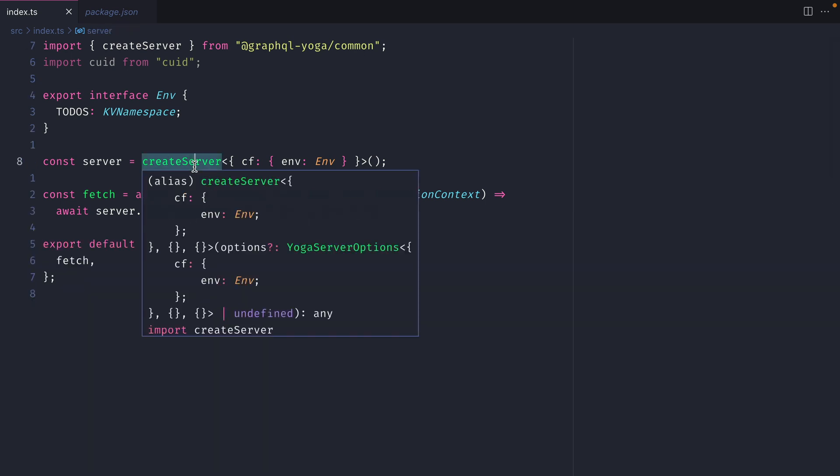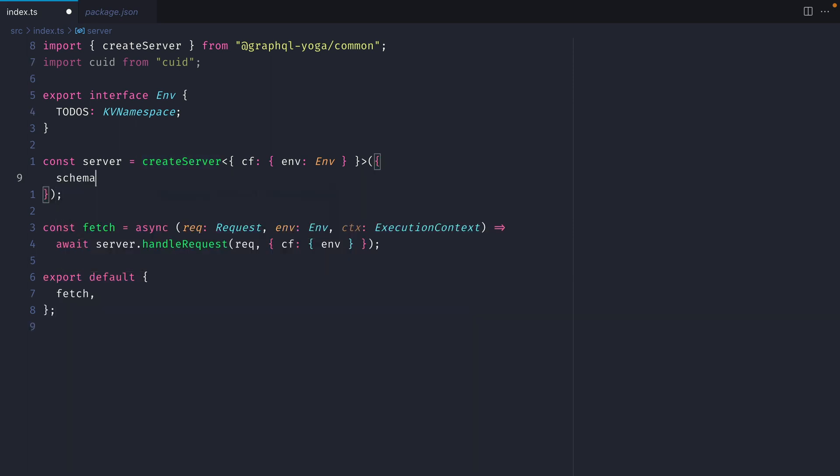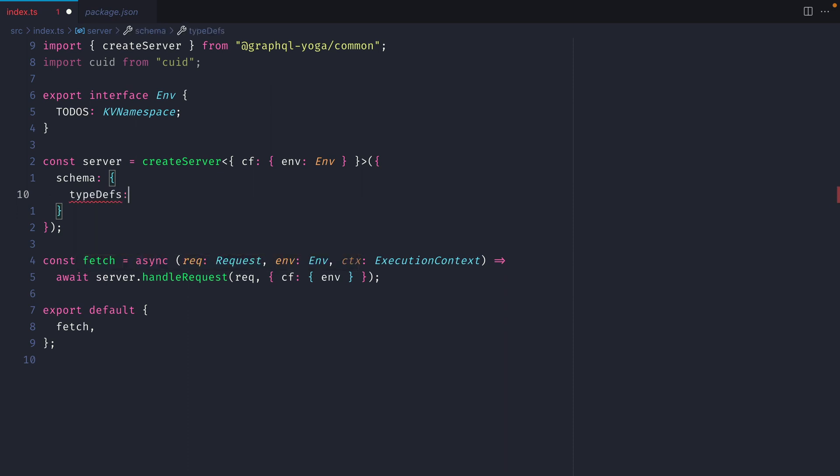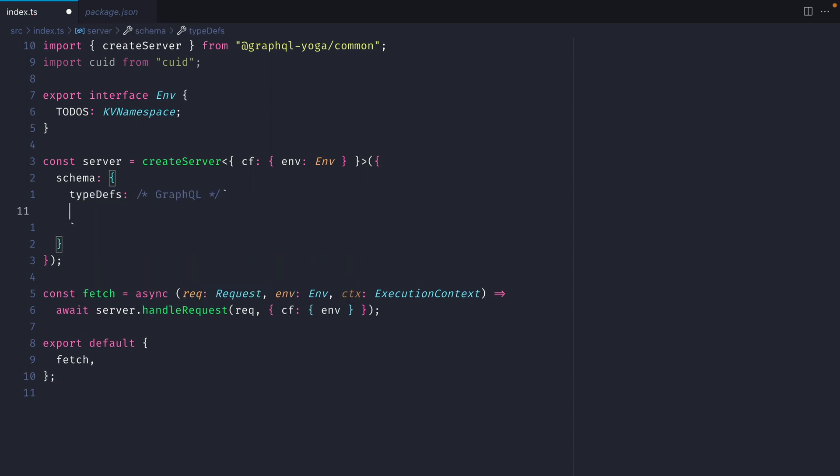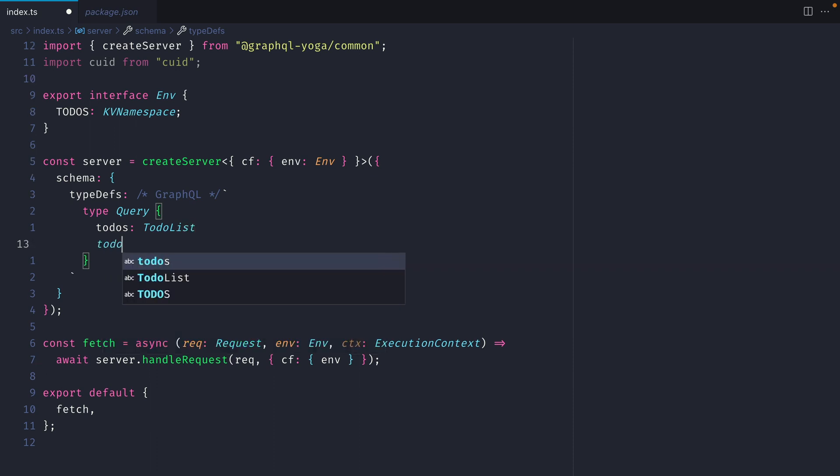We're going to be using the KV store todos to add and remove items to a list. So the first thing I'm going to do is define a custom schema. We're going to define the type definitions here, and just like you would with any other type definitions, you can import these or you can create them in this file. Let's create a query to fetch all todos, and we'll return a todo list type. We'll then have a query to fetch a single todo by name, and this name will be the ID, and we'll return a todo item.